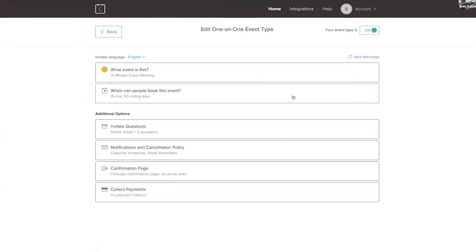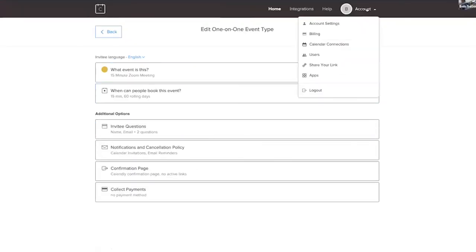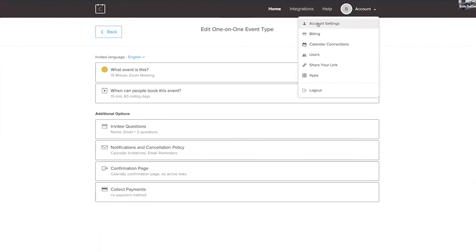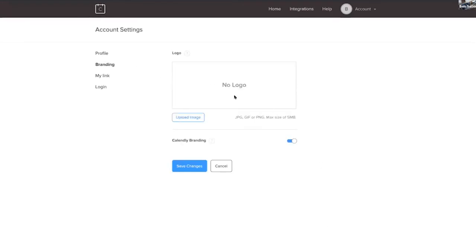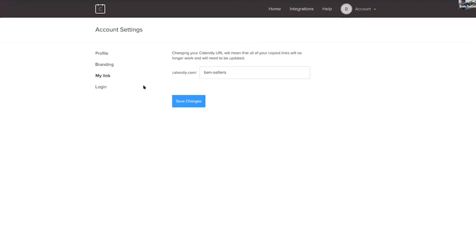And the last thing I always think that it's worth doing is going up to account settings. You can upload your picture. So typically a picture from wherever it is, and you would drop that in straight in there. I'm not going to do that right now. You can also put your branding in here. And under here it shows you what your personal link is, and you can update that if you wanted to change that at a later date. And you're all done.